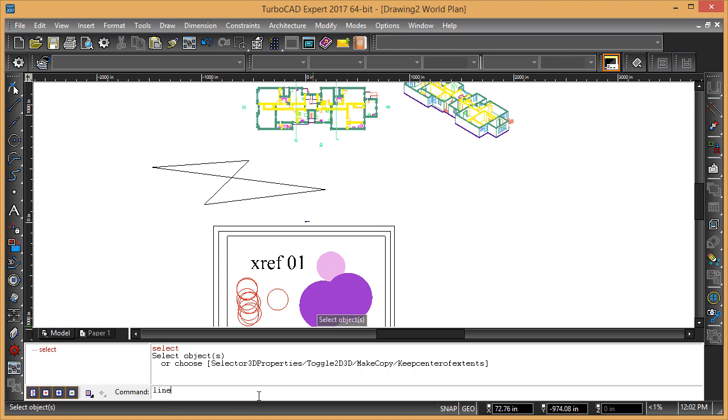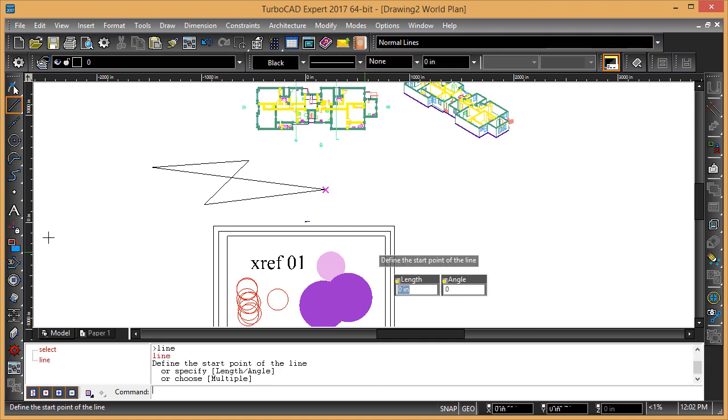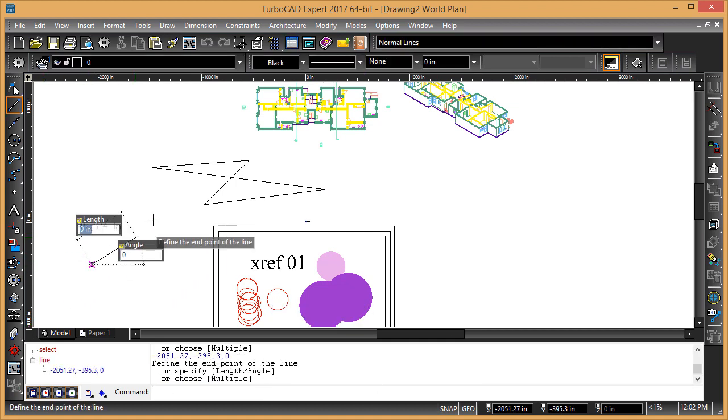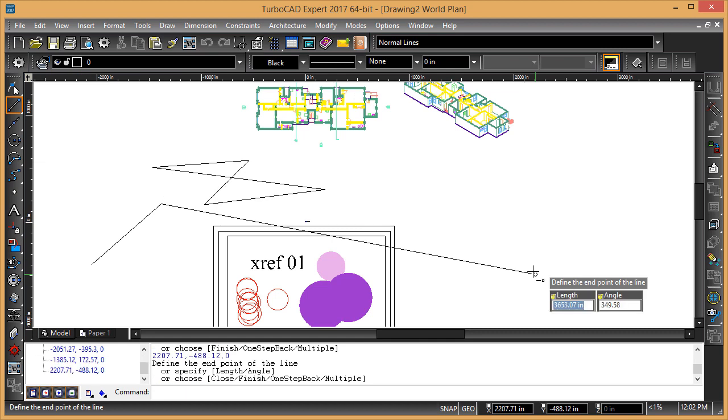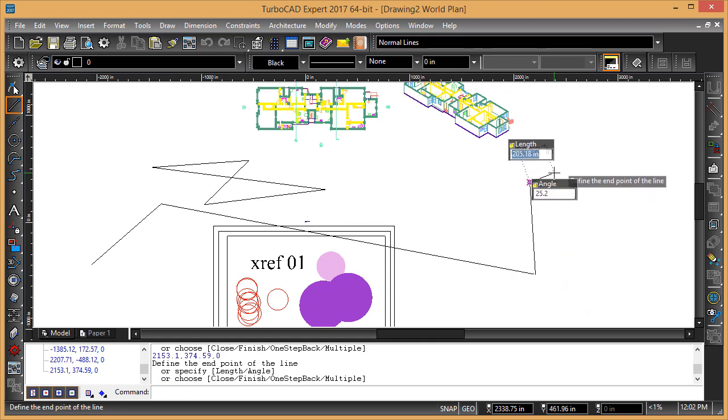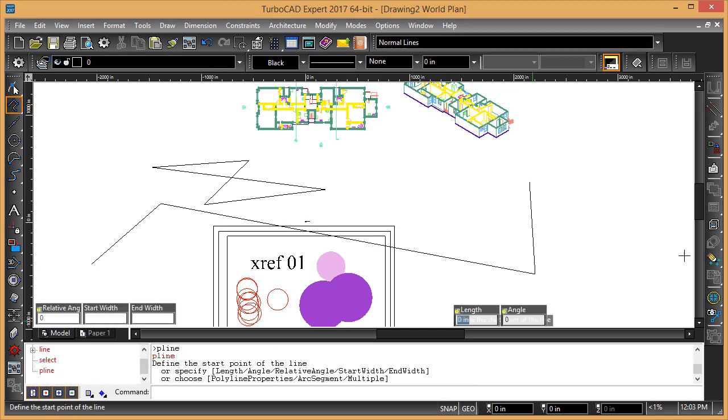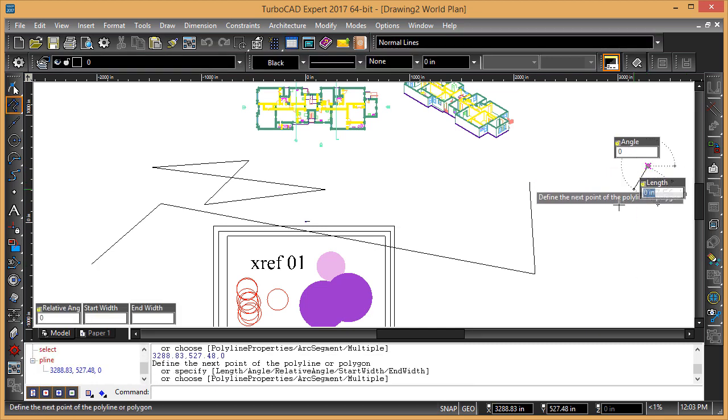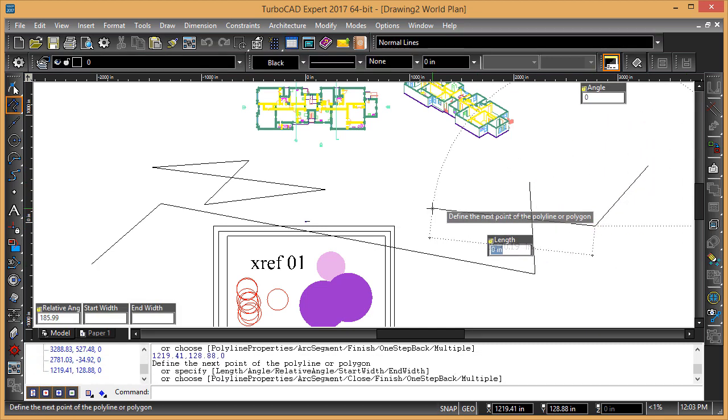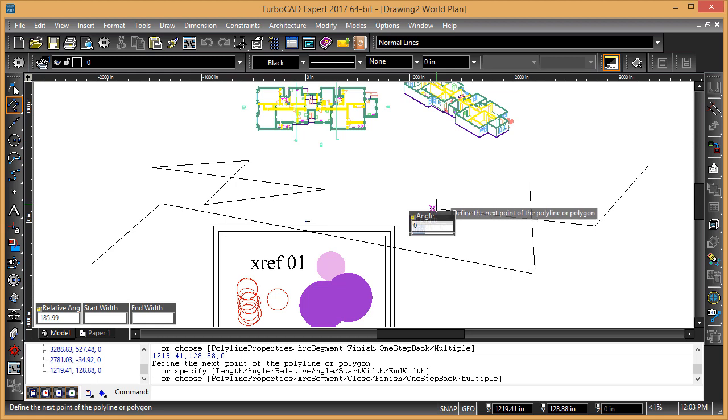which is similar to AutoCAD, so we could type in line, for example, and then draw the line, and then hit enter to finish, or we can type in P line, and that's going to give us a similar functionality.